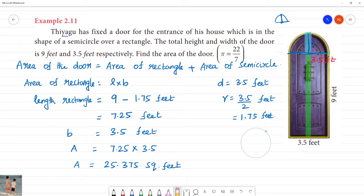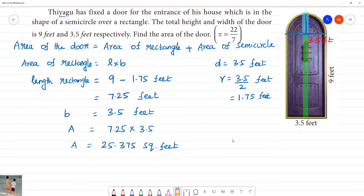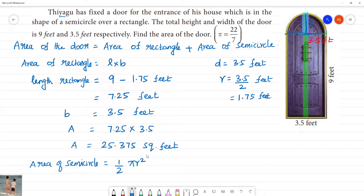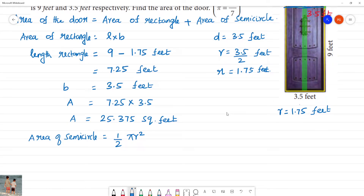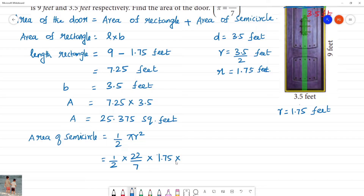Next, we find the area of the semicircle. The area of a semicircle is one-half multiplied by pi multiplied by r squared. The radius r is 1.75 feet, and substituting pi as 22/7, the expression becomes one-half multiplied by 22/7 multiplied by 1.75 multiplied by 1.75.